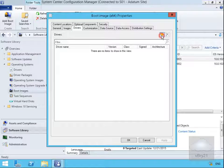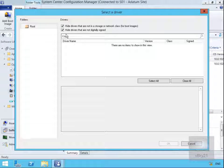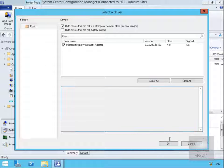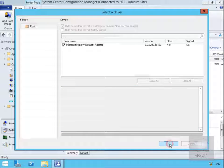Drivers - this is where we can add additional drivers to the boot image. All I'm going to do here is add my Microsoft Hyper-V network adapter, so I'll turn off the tick box to hide drivers that are not digitally signed, and we'll select OK.